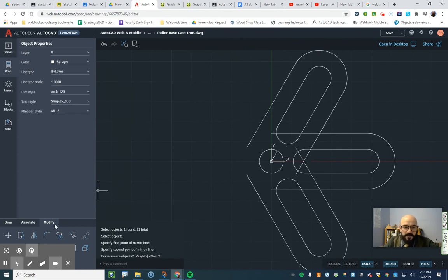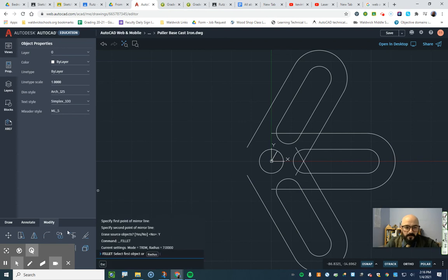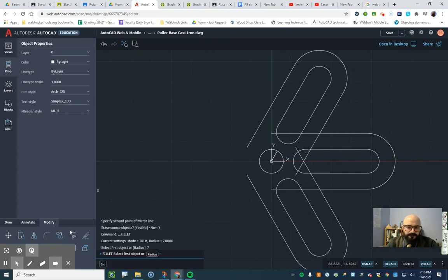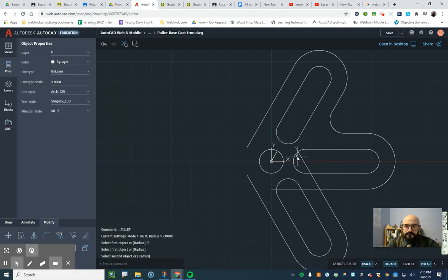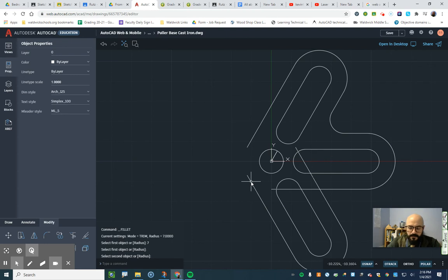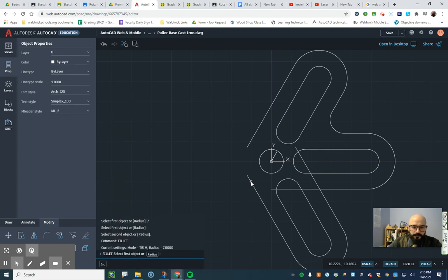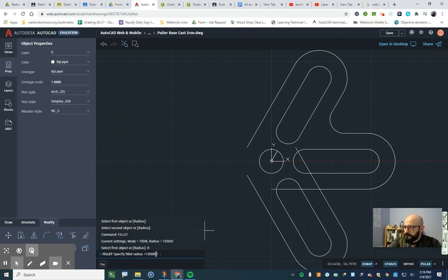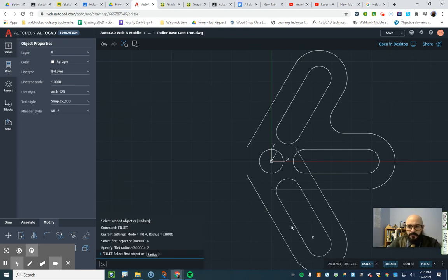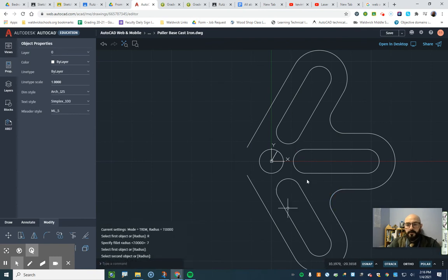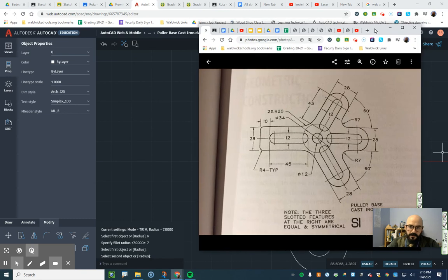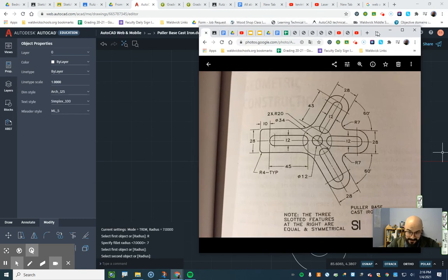Now we have all the pieces where we need them and we can edit them. So let's get that fillet tool. And we are going to do a fillet of 7. First object here. Second object here. Beautiful. Let's do it again. Radius of 7. Here. And here. Good. Now we are cooking with gas.